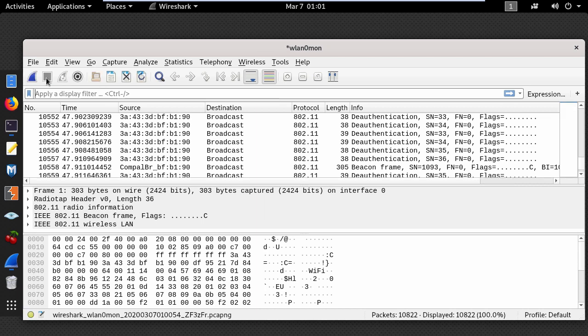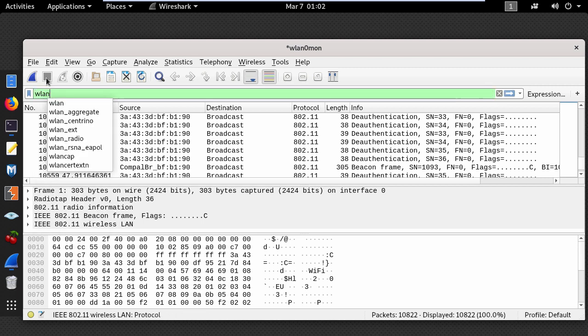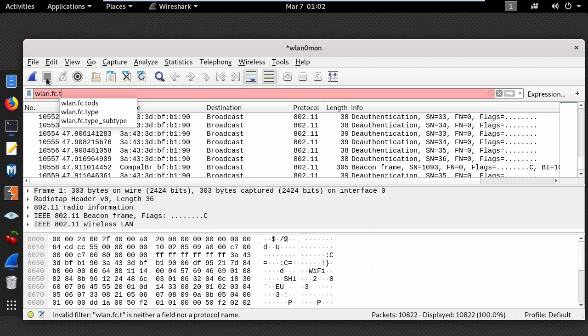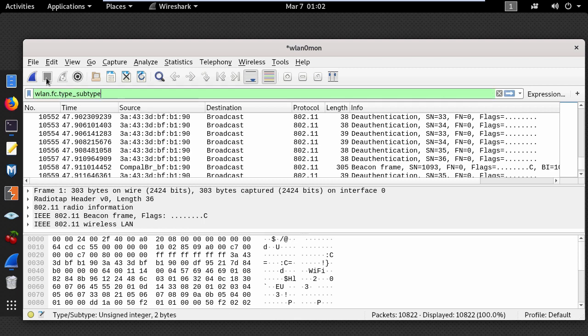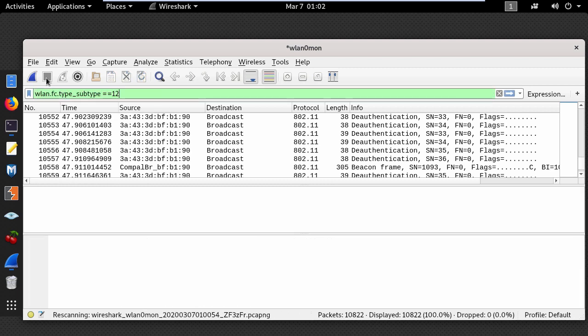And let's see only the deauthentication packets by typing the following filter: wlan fc type subtype equal equal 12.